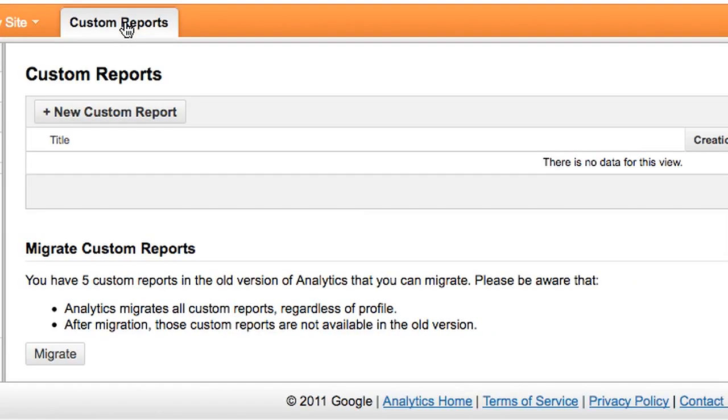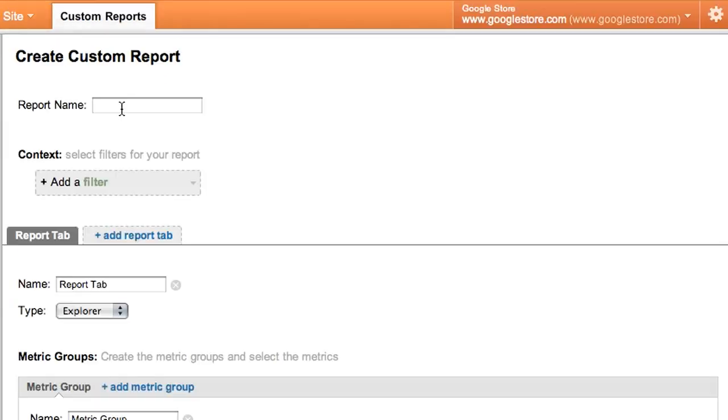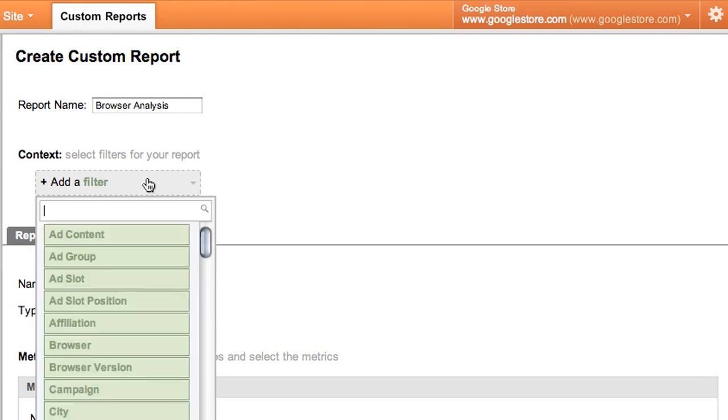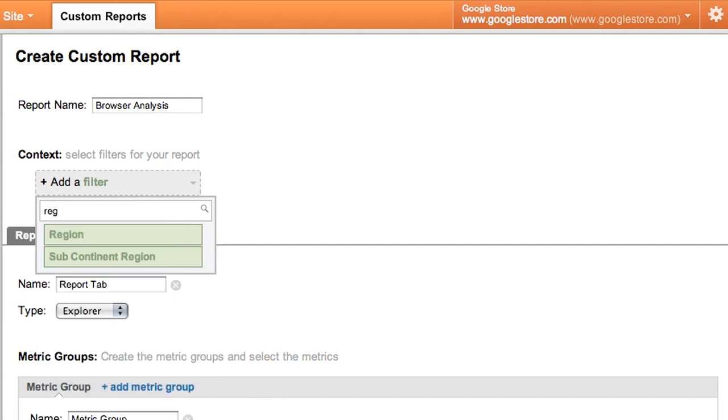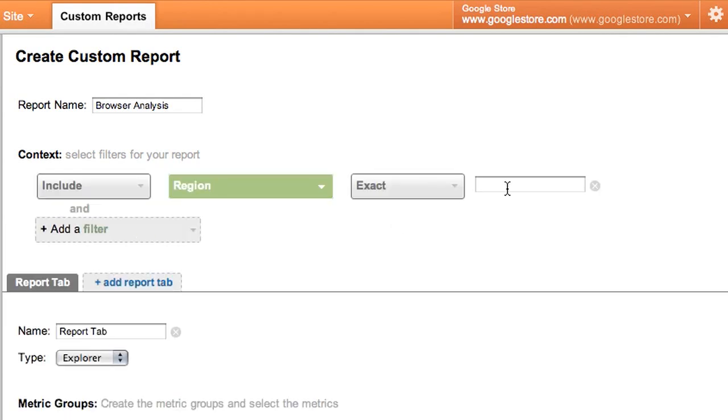Let's look at how we'd create this report. The context filter lets you limit a report to just a subset of data. So for example here, we'll limit the report to include only visits from people in California.